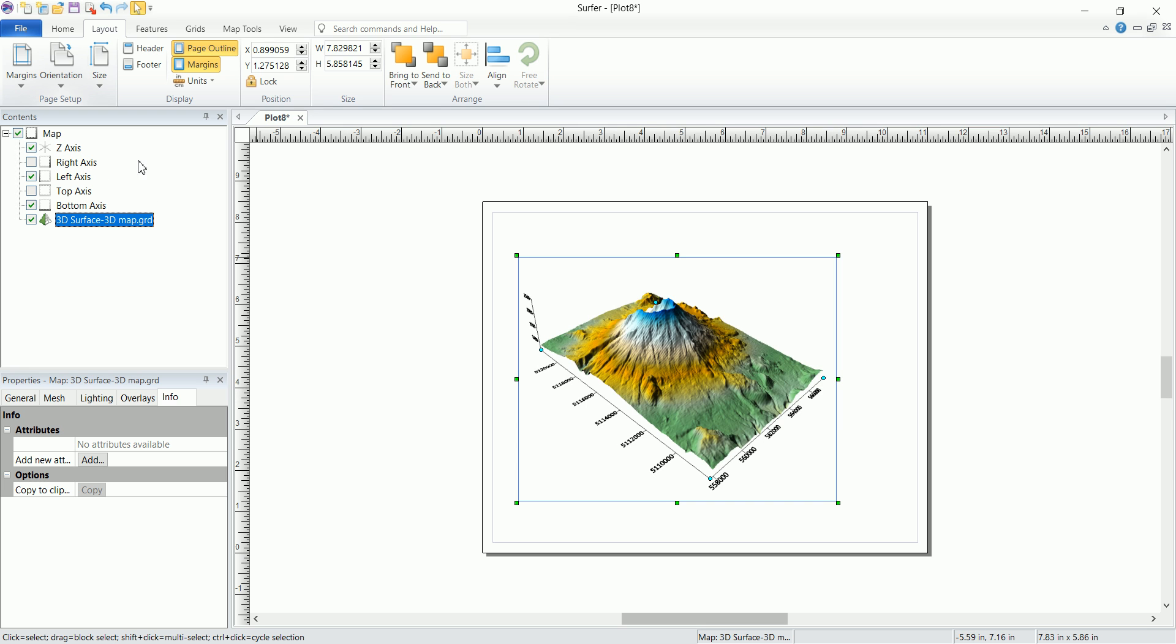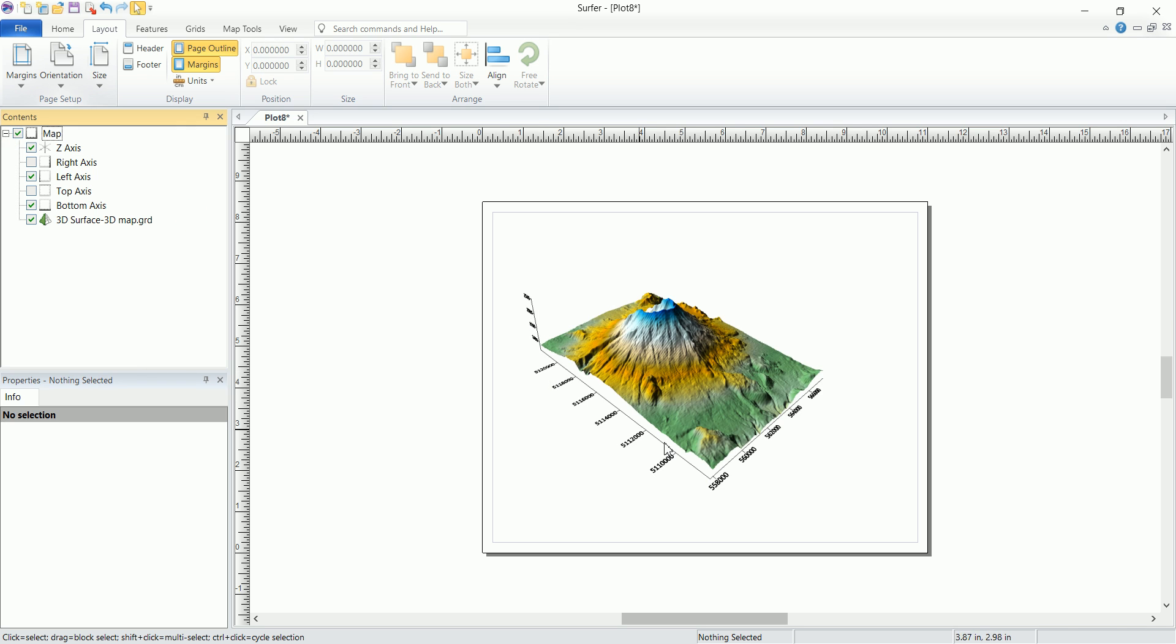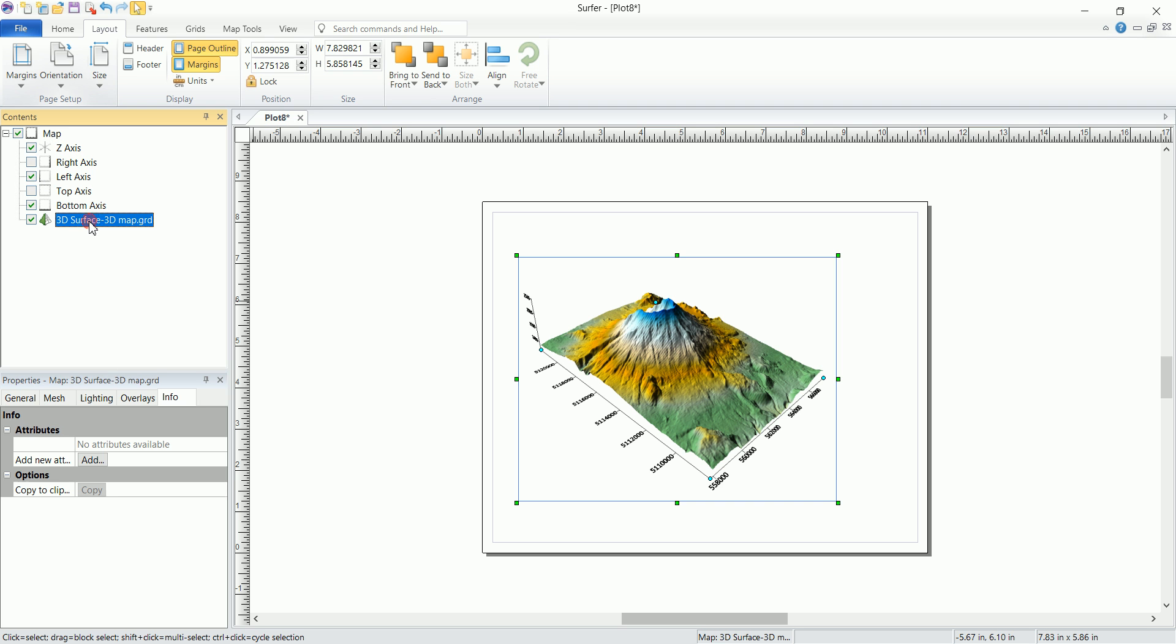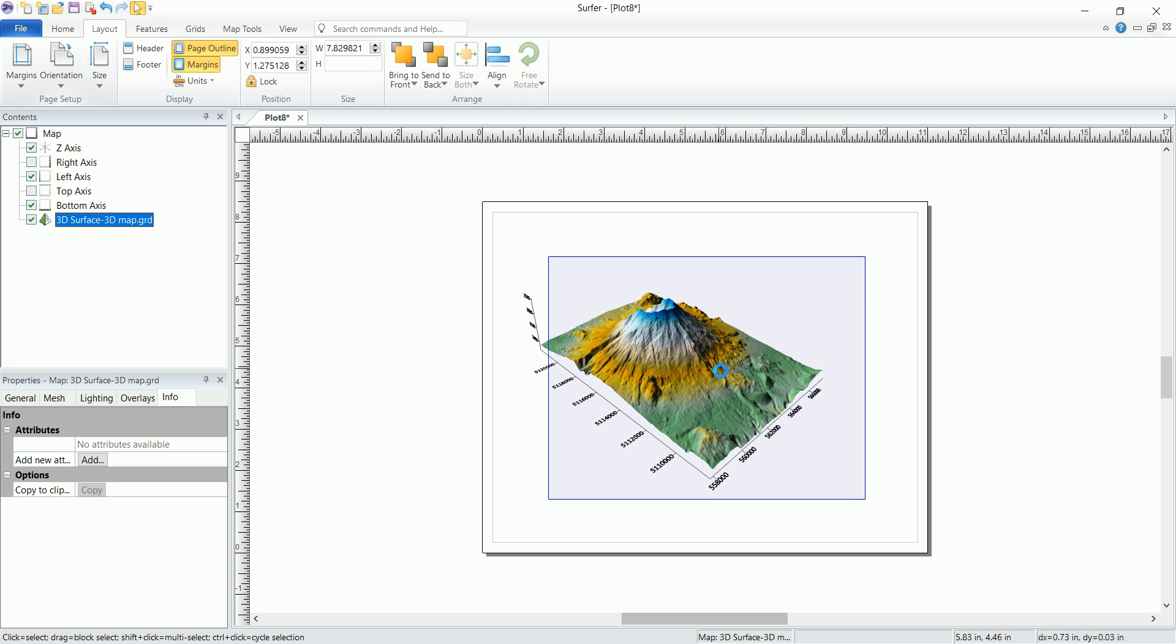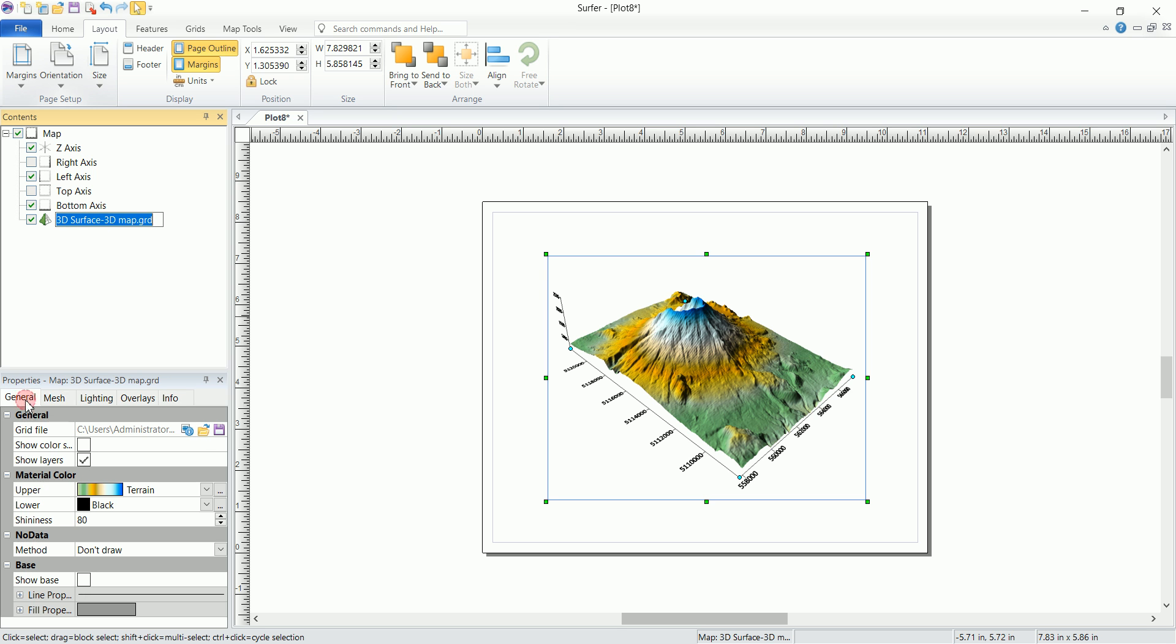In the contents panel you can see that we have the map, that's the whole map, and inside that map we have these axes. You can hide one of the axes or tick one of them. And we have the 3D surface map that we've generated here, and we have different parameters. If you pick this one, in the properties panel you can see that we have five additional panels.